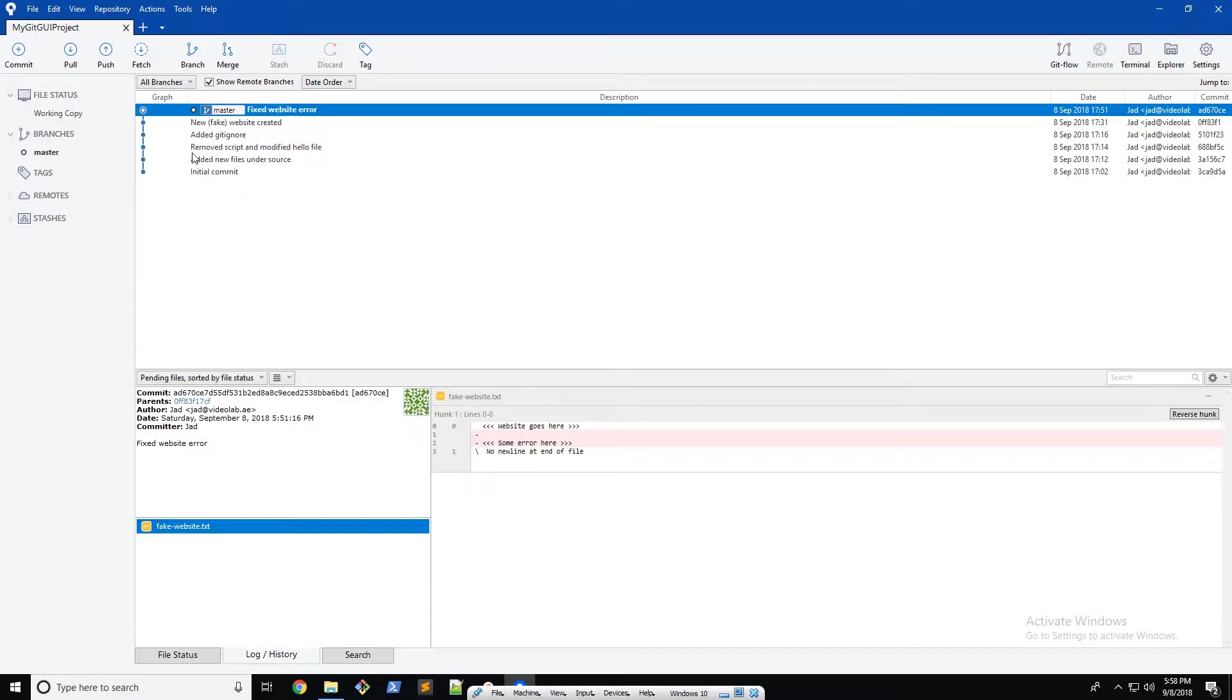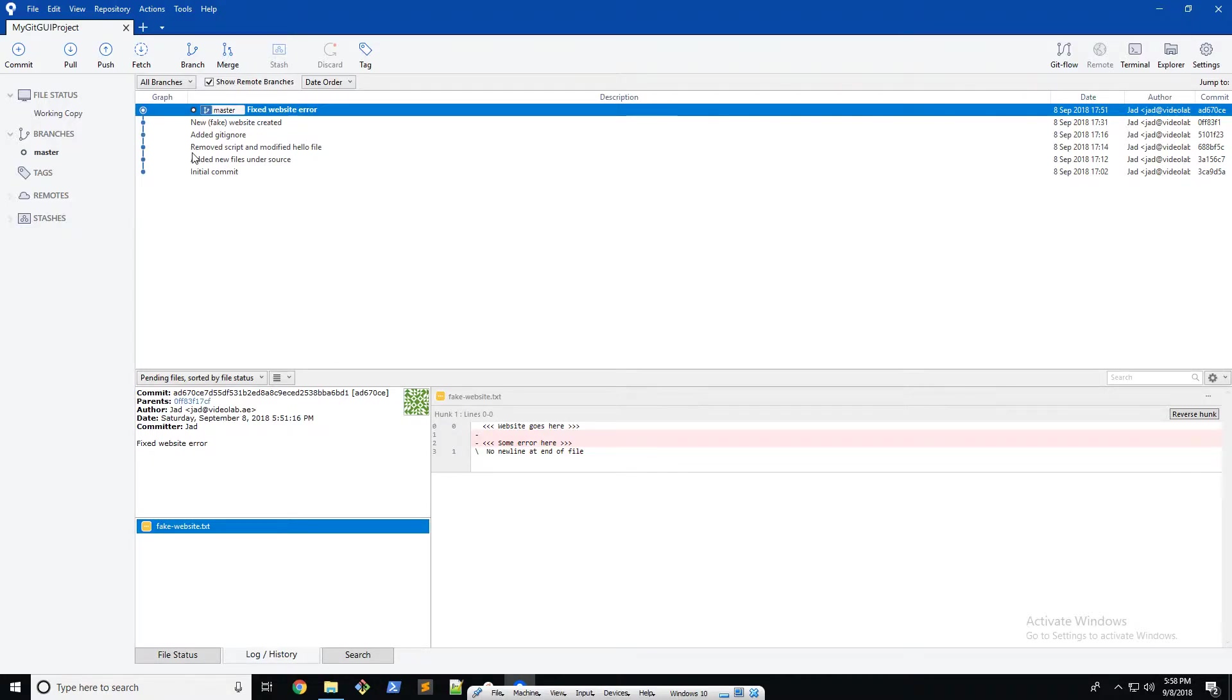So yeah, there we go. We merged the branches and we deleted them. Obviously as your development projects get a little bit more complex, you're gonna need to create multiple branches with multiple commits, but following the same rule that has been taught in this course, I'm sure that you can take care of any problems you might have.